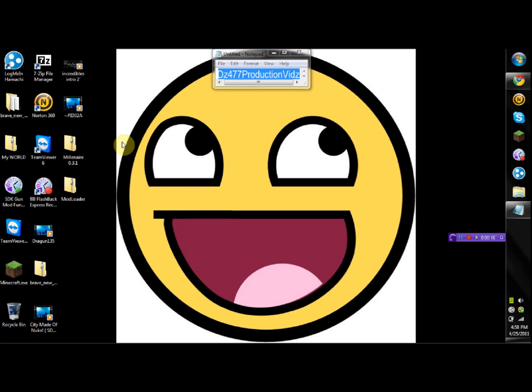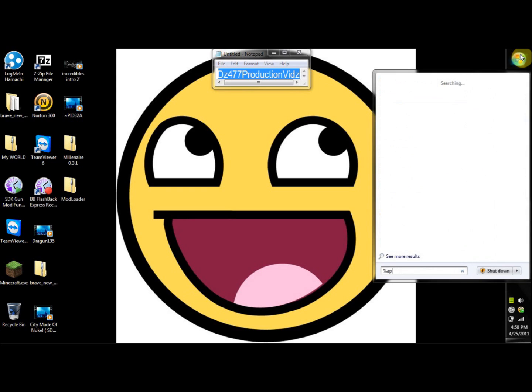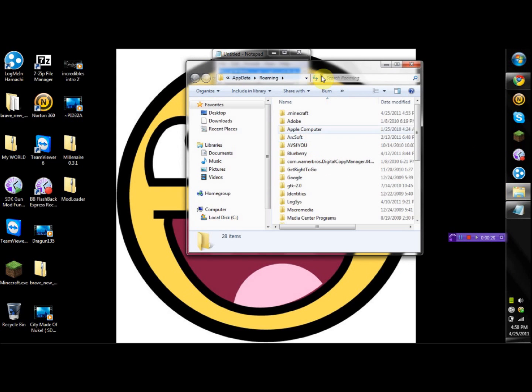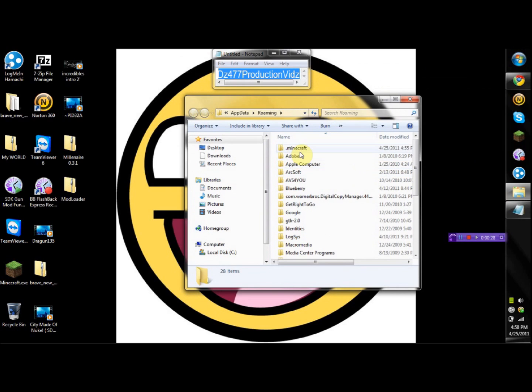So let's get started. What you want to do is go into your start menu right here and you're gonna type in %appdata%. You'll see a .minecraft folder right here.